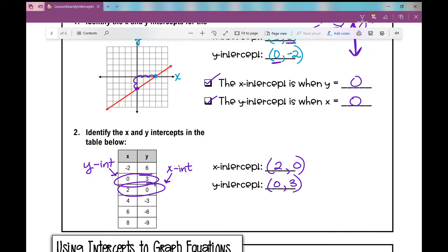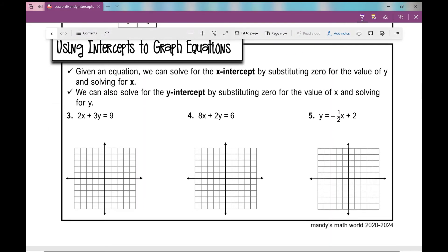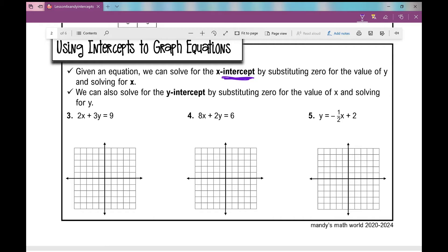So let's move on to using intercepts to graph equations. When we are given an equation, we can solve for the x-intercept by substituting 0 for the value of y and solving for x. Likewise, we can solve for the y-intercept by substituting 0 for x and solving for y, because the y-intercept is when x is 0.